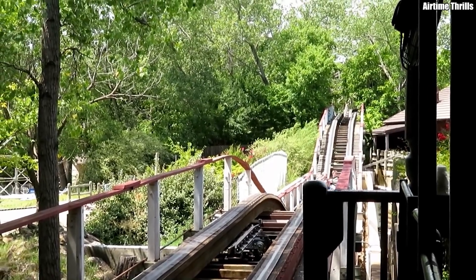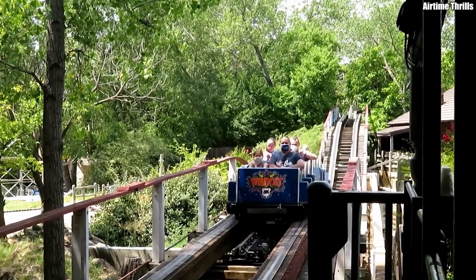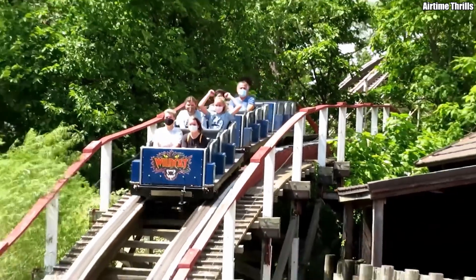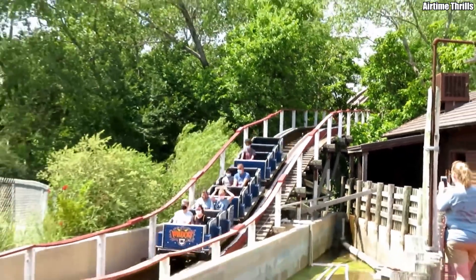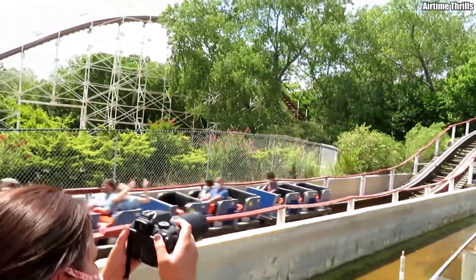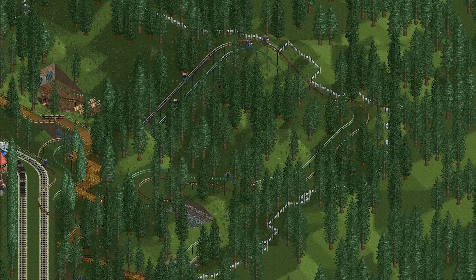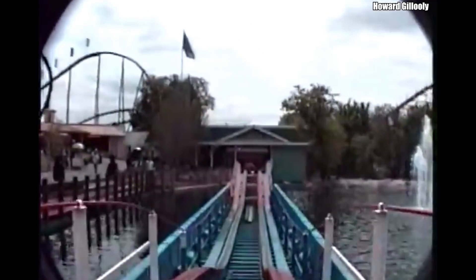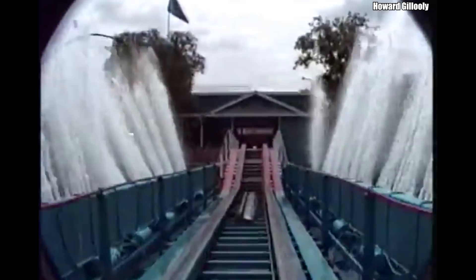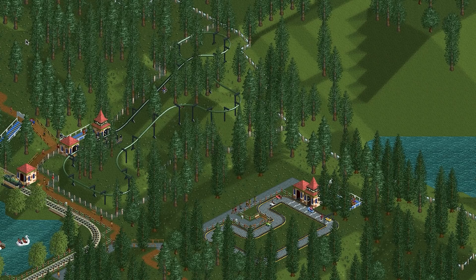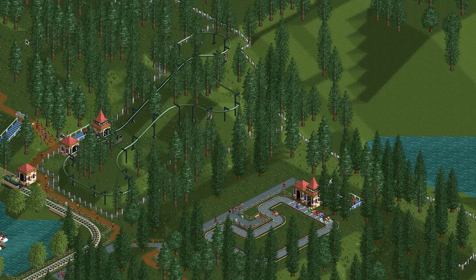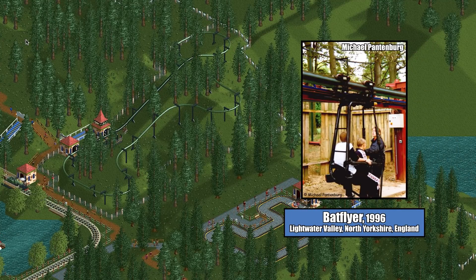Another reason Wildcat is probably not the inspiration is the relative obscurity of its splashdown. While it's unclear exactly when, the park deactivated the ride's water cannons shortly after its first operating season, meaning Wildcat scarcely operated with this effect. While game designer Chris Sawyer has proven himself to be quite the enthusiast, in the pre-internet age there's a good chance he was unaware that Wildcat once featured a waterspout finale. Finally, it's no secret that Chris Sawyer based many of the in-game rides in the first Roller Coaster Tycoon off of ones found in his home country of the UK.